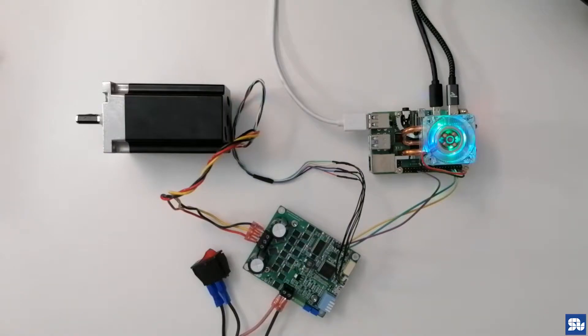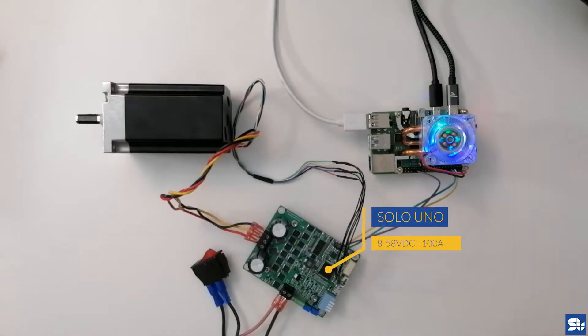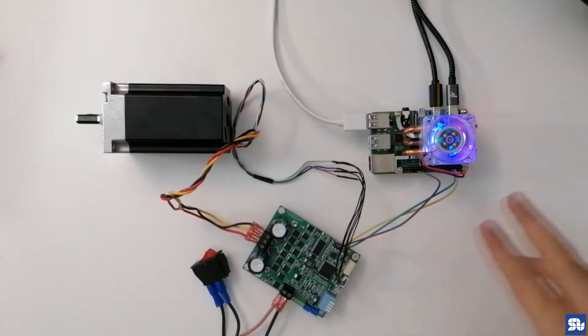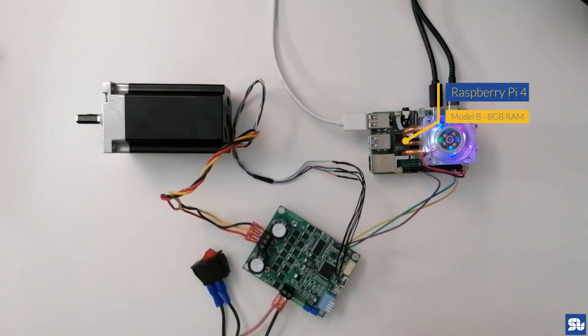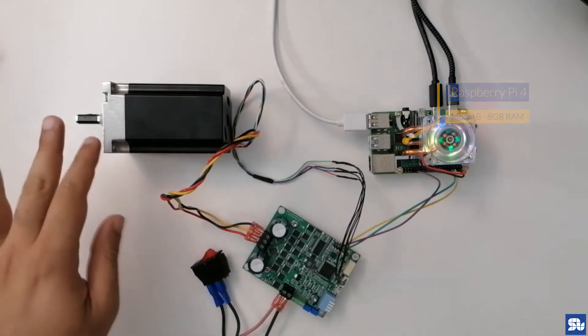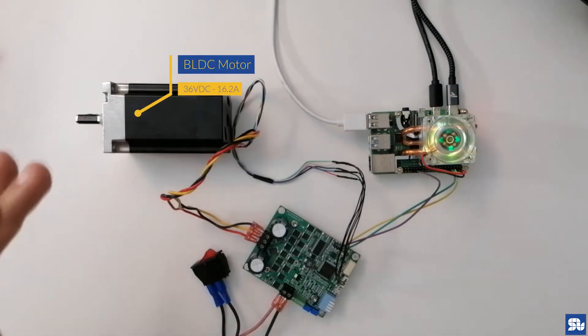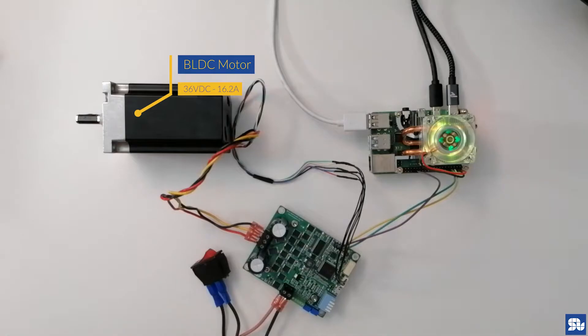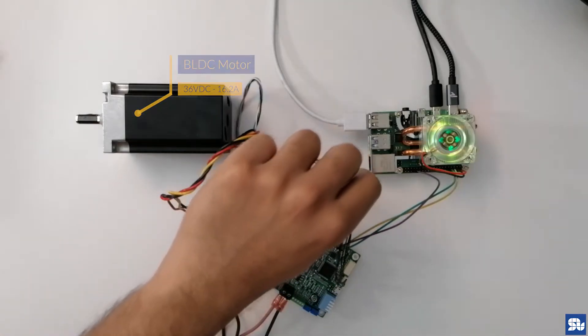Hi everyone, in this video I'm going to talk about how to interface your Raspberry Pi to Solo using the UART line for controlling the torque of a brushless motor with hall sensors.